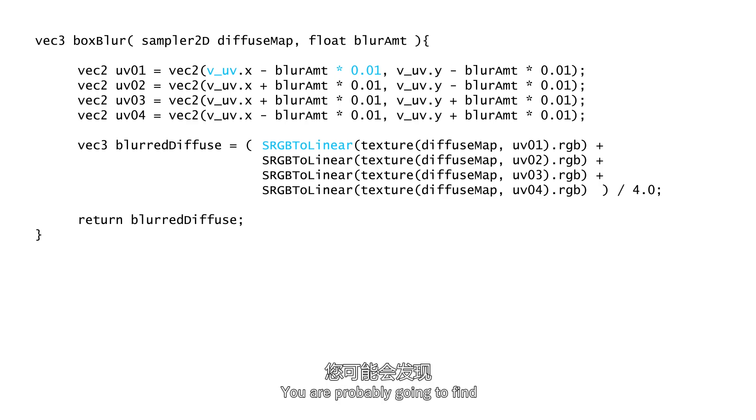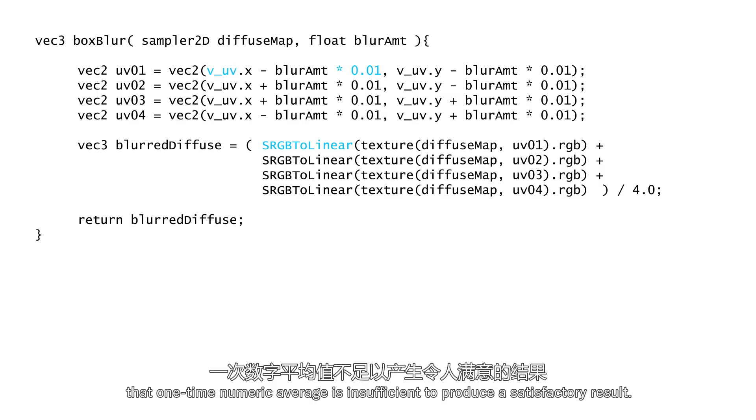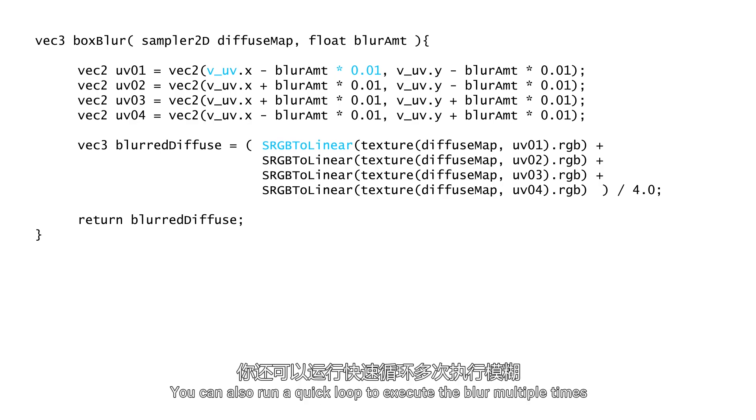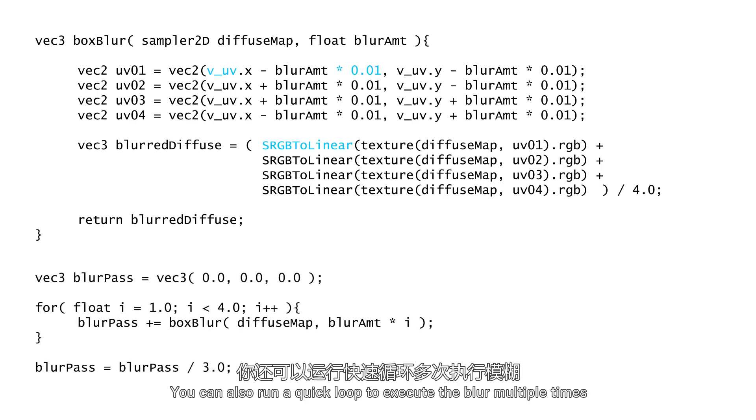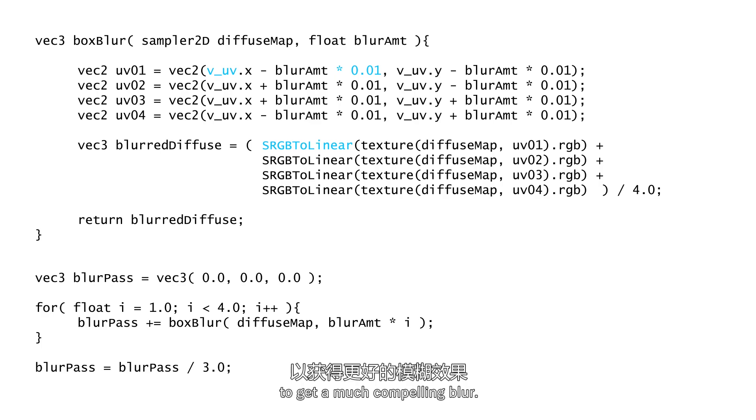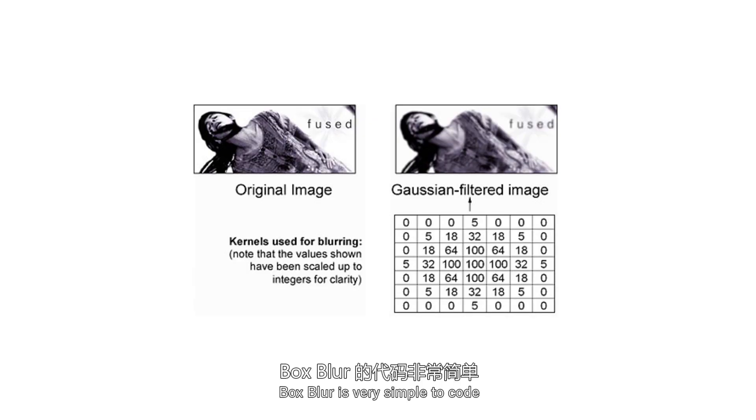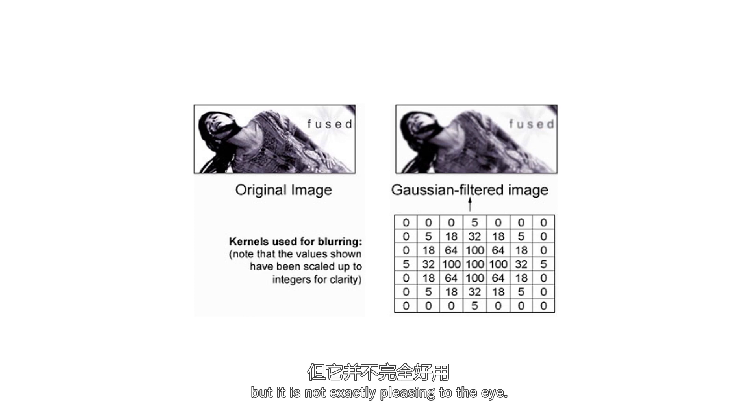You're probably going to find that one-time numeric average is insufficient to produce a satisfactory result. You can also run a quick loop to execute the blur multiple times to get a much more compelling blur. Box blur is very simple to code, but it is not exactly pleasing to the eye.